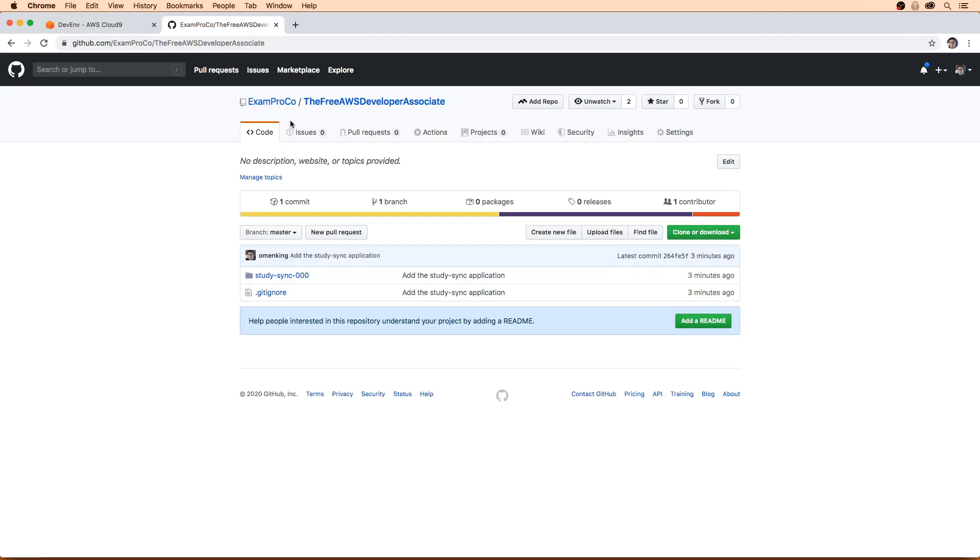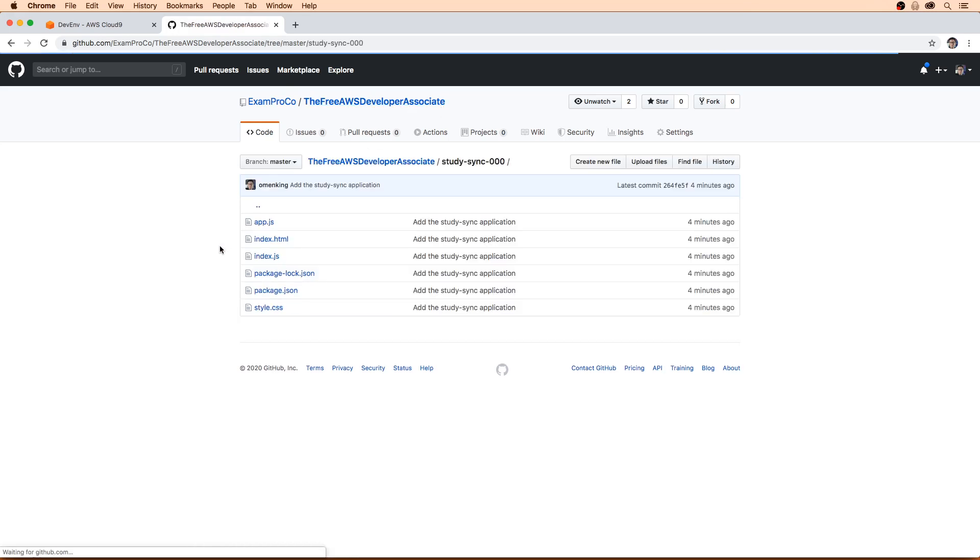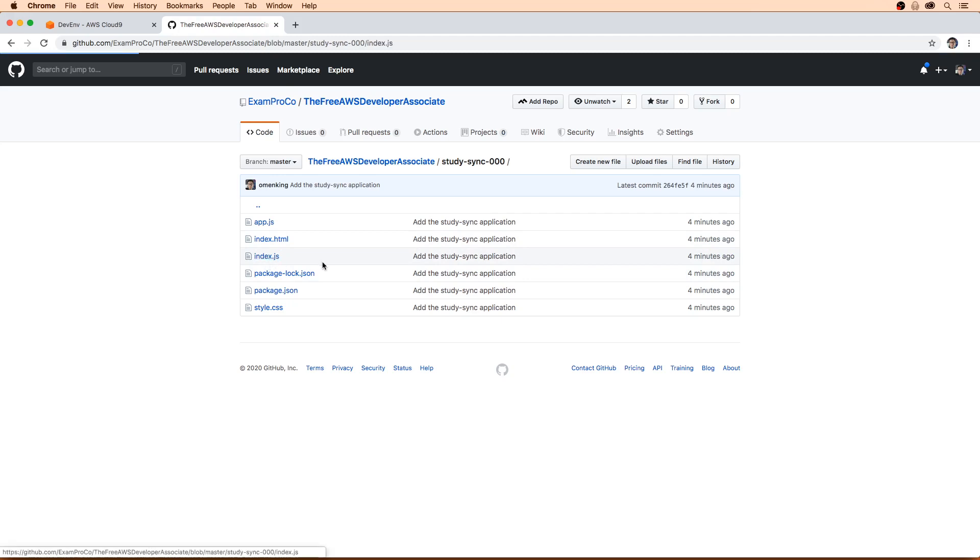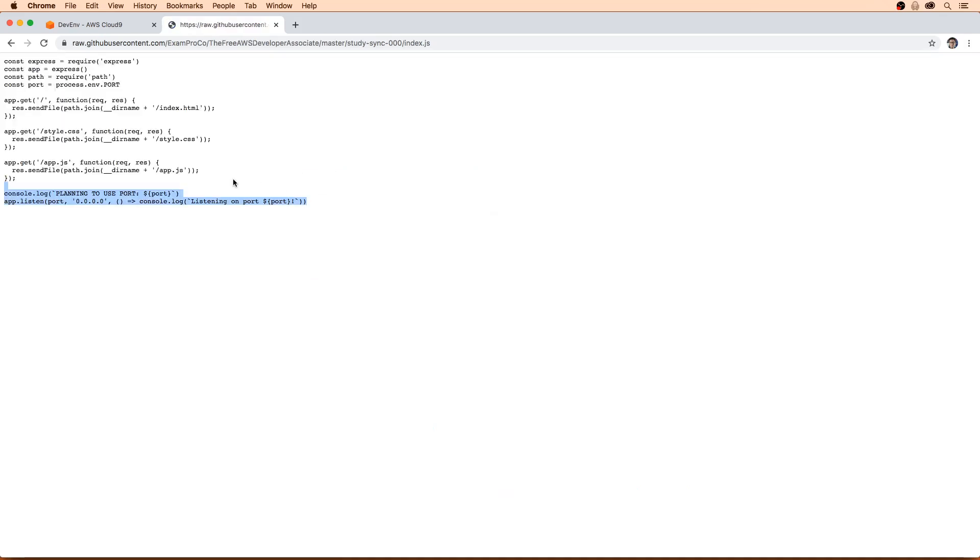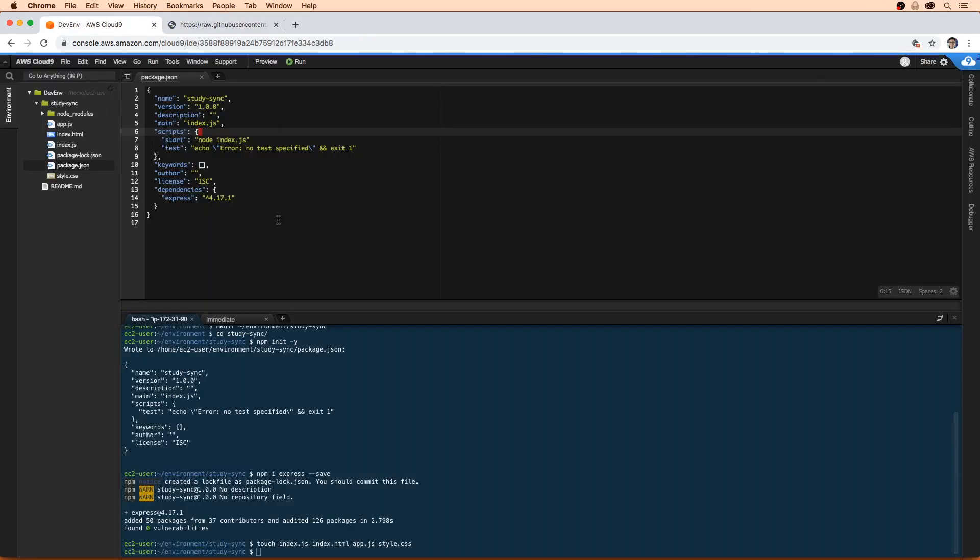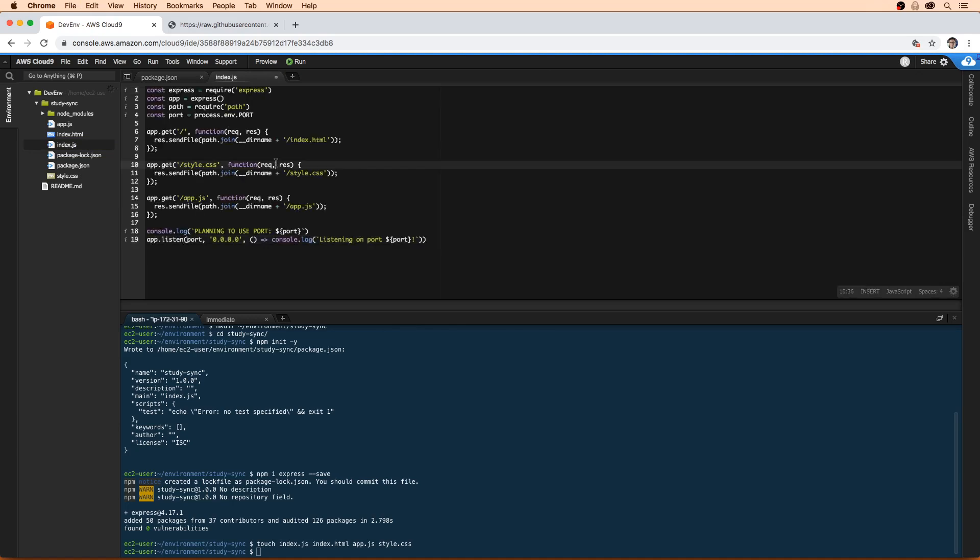The next thing we're going to do is start populating these files. If you make your way over to the GitHub and you go to ExamPro-Co, the Free AWS Developer Associate, there's a folder in here called StudySync-000. These are the files that we're going to copy on over. So the first is the index.js. We'll go there and just hit raw. We'll copy the contents here. We'll double click on that and just paste it.